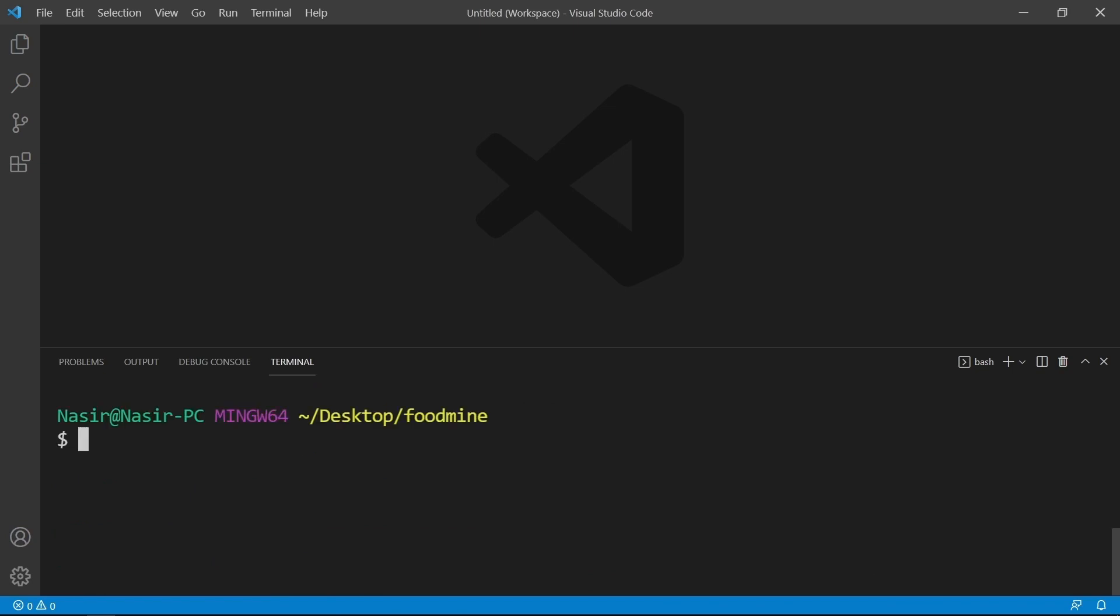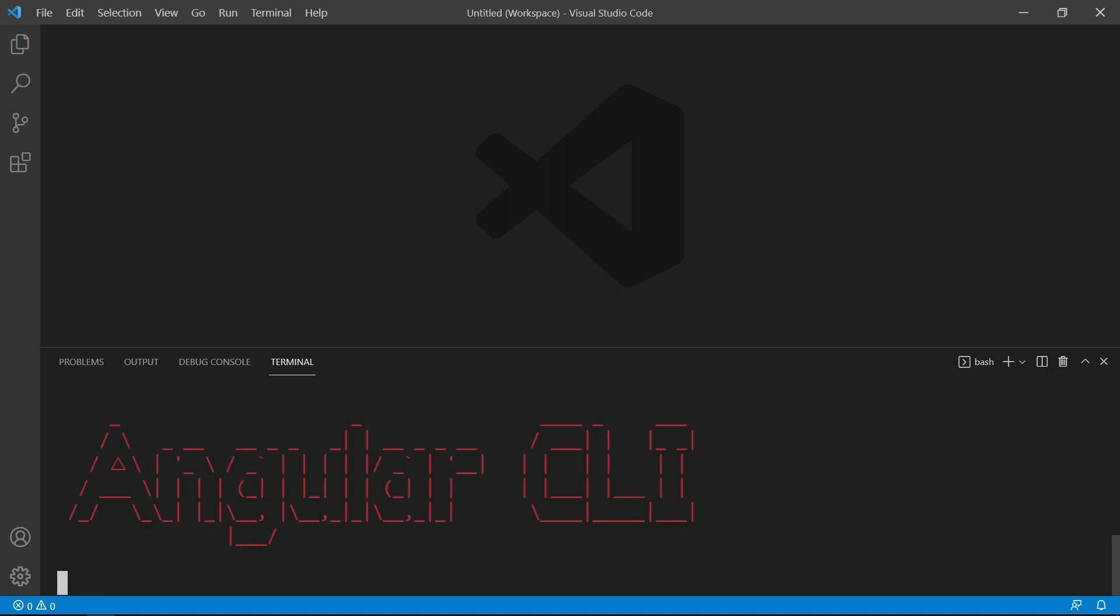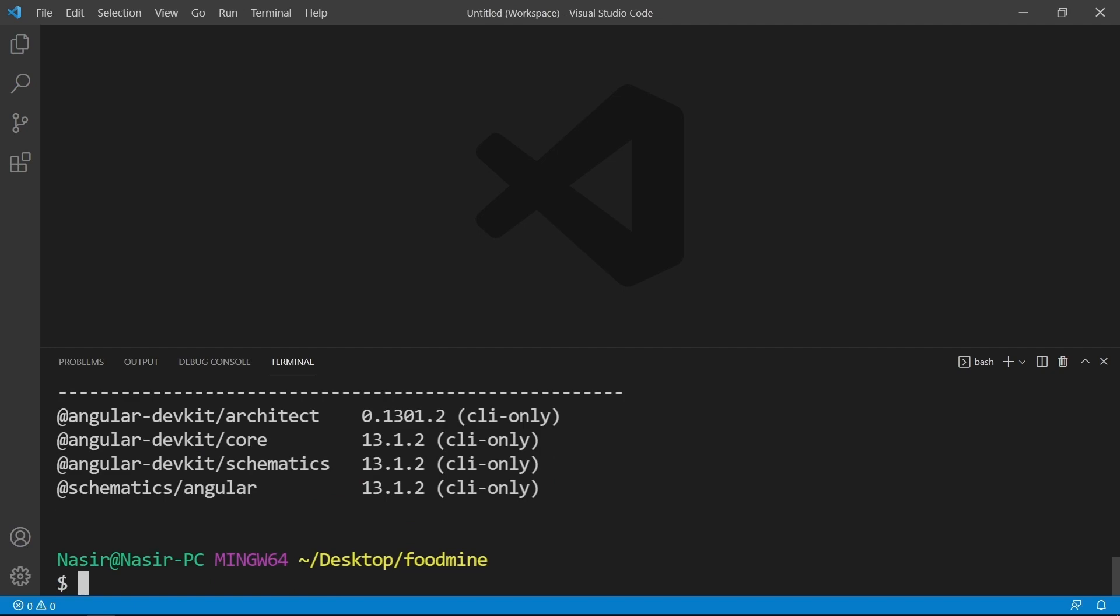Now we want to verify that ng CLI is installed on our computer successfully. We need to write ng --version. By seeing this red Angular CLI on our terminal, we can make sure that it is installed successfully.